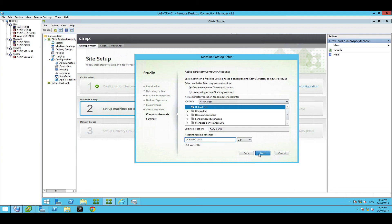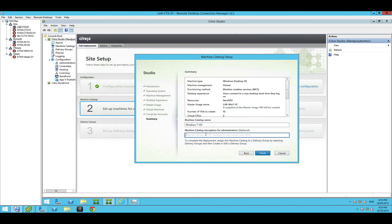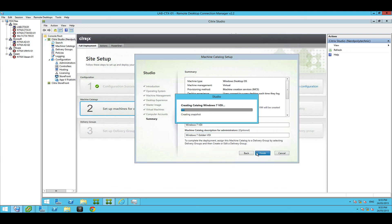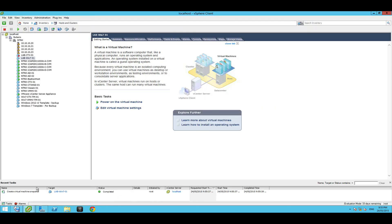Machine catalog, this is when you start giving names to things for your users. So we'll just call this Windows 7 VDI, and this is for admins, Windows 7 golden VDI. Hit finish.